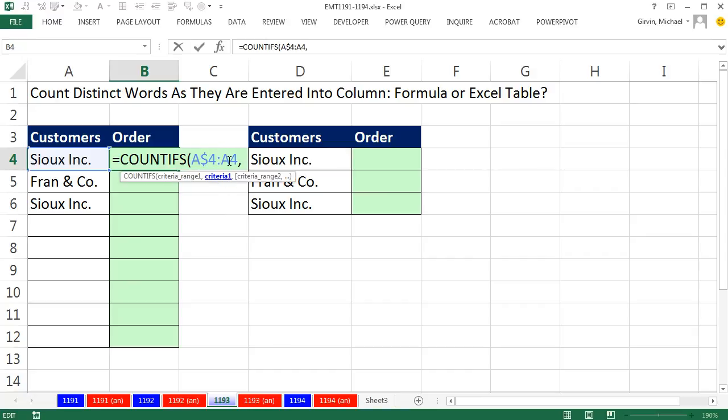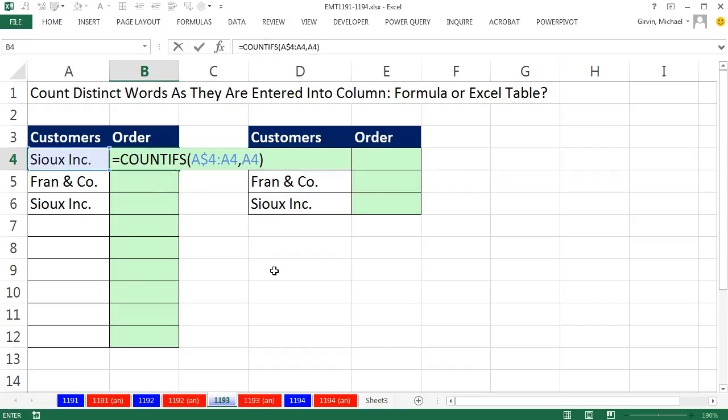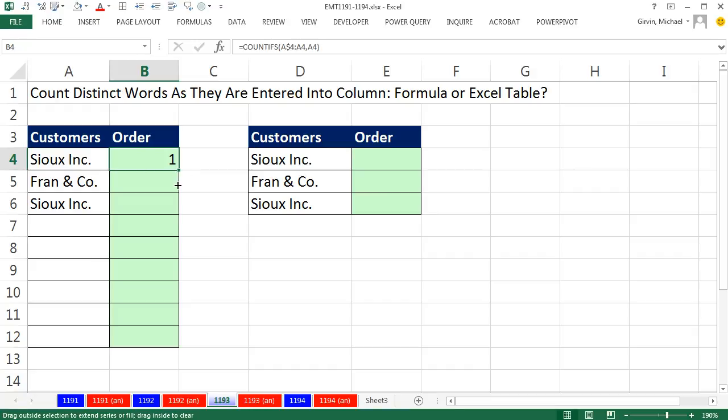I comma the criteria. I'm always looking one cell to my left, close parentheses, Control-Enter, copy it down.